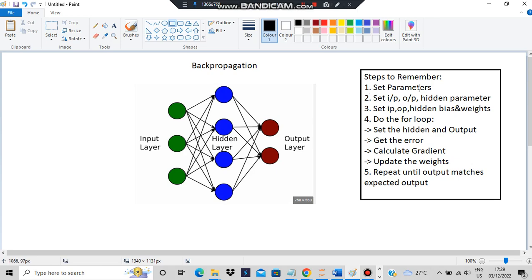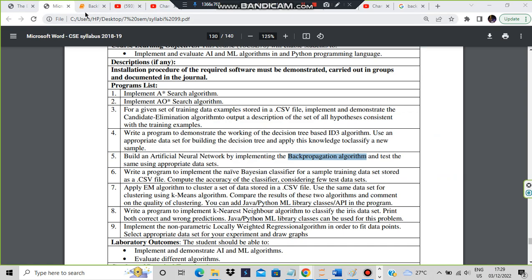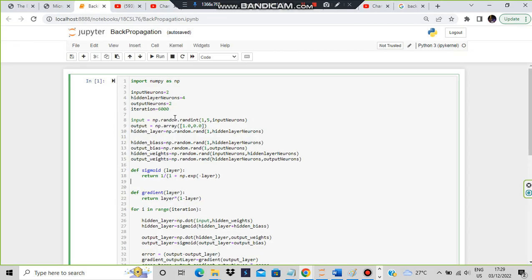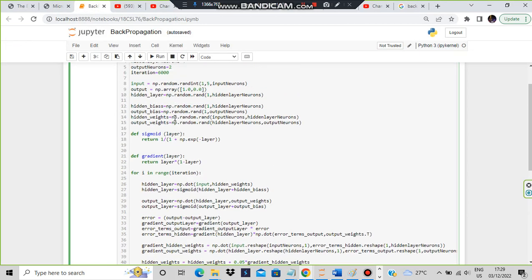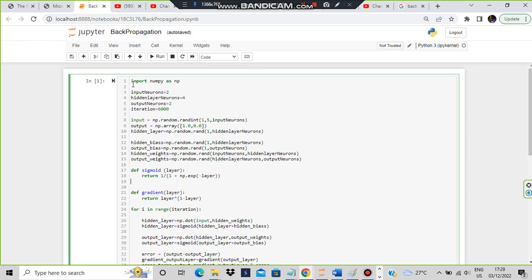So how do you remember the code? The first step is to set the parameters. This is the whole code — 45 lines. Let's start: import numpy as np, because numpy is the thing dealing with the array operations. Then you set the parameters.